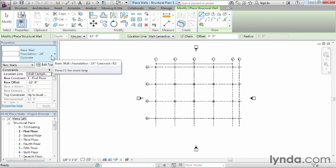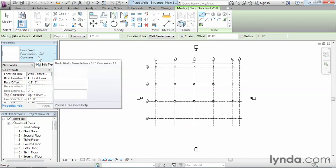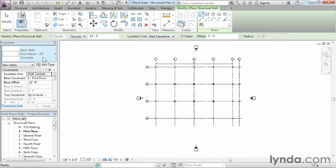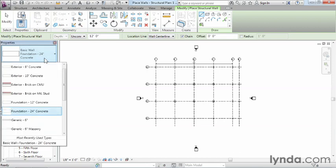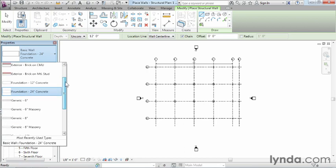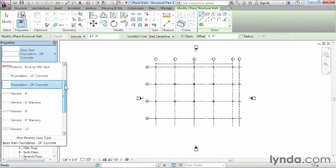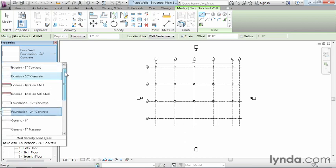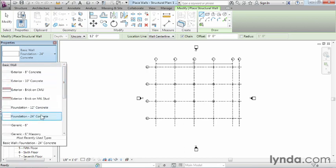We have some options here, including basic wall foundation, 24-inch concrete, and that's the one we want to use. If it doesn't show up for you, select in the type selector list where it has basic wall foundation or whatever it says, and then select foundation 24-inch concrete from your list.